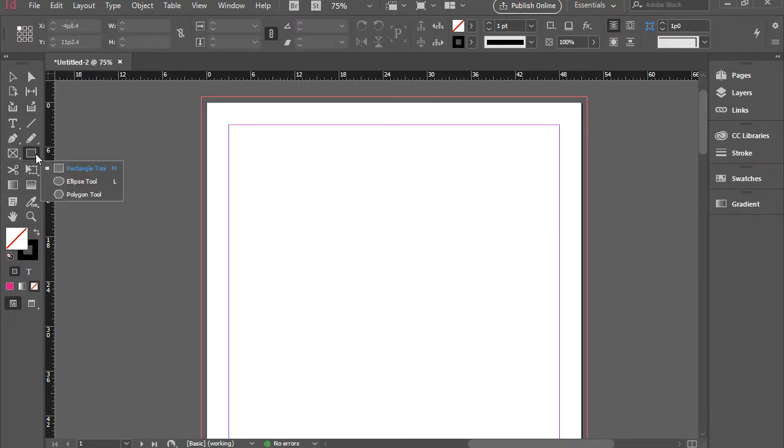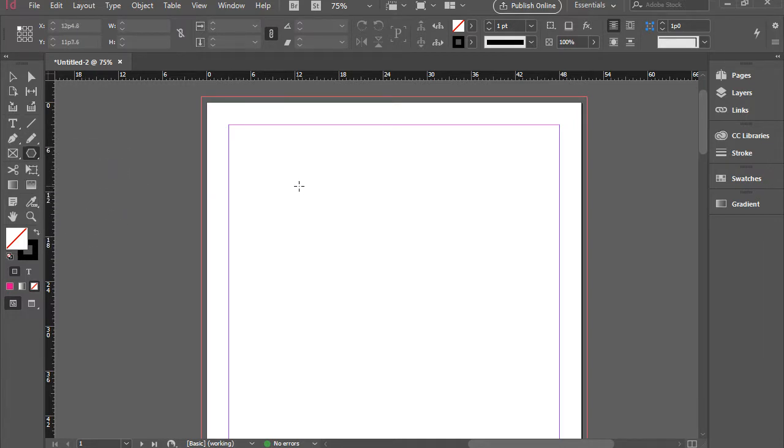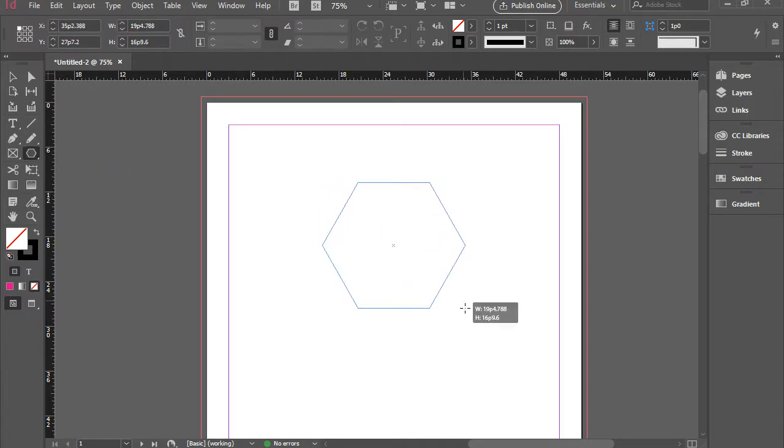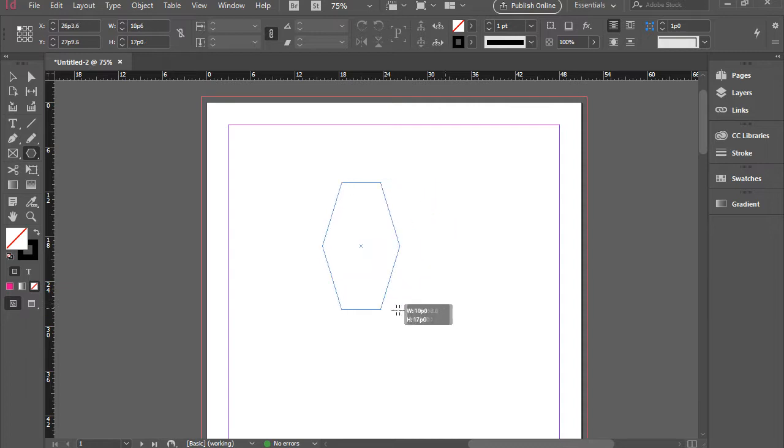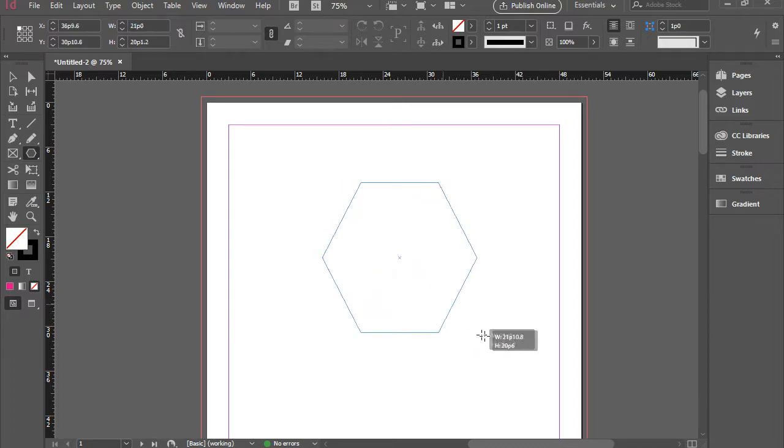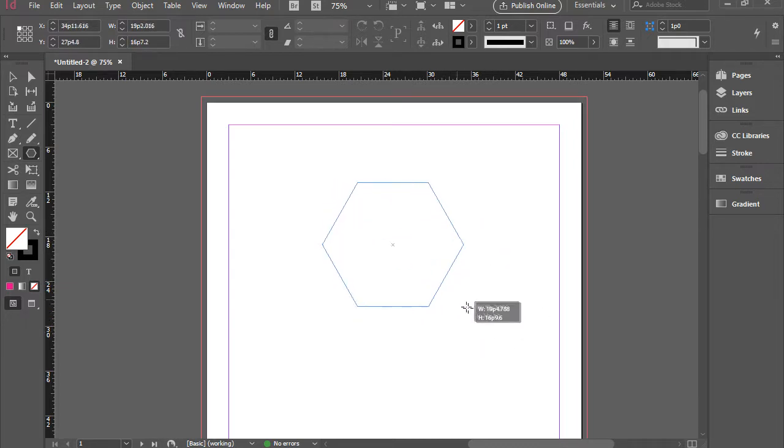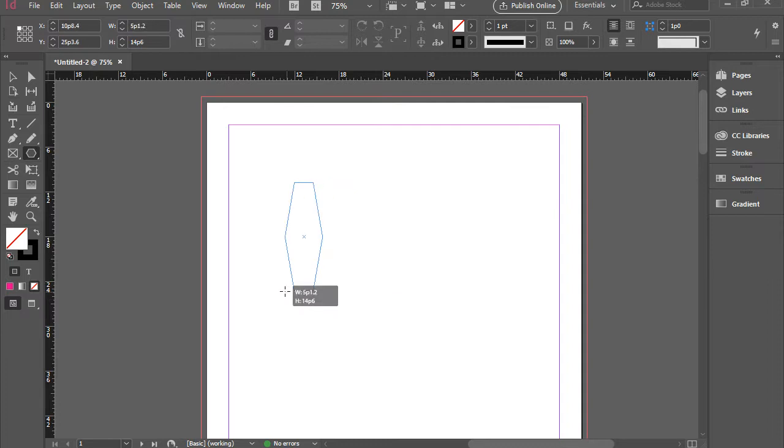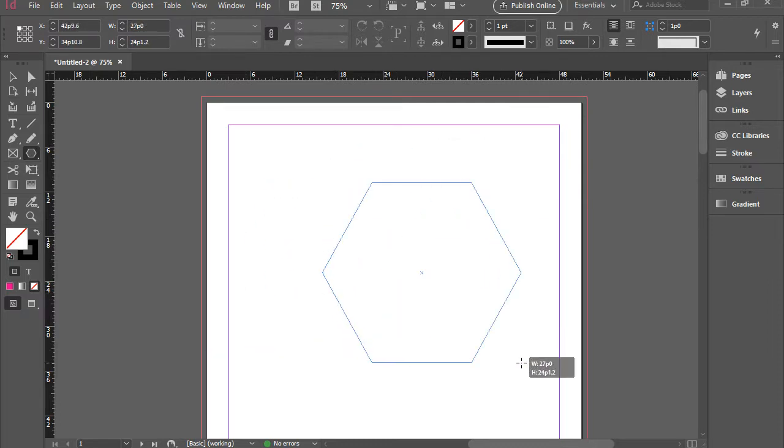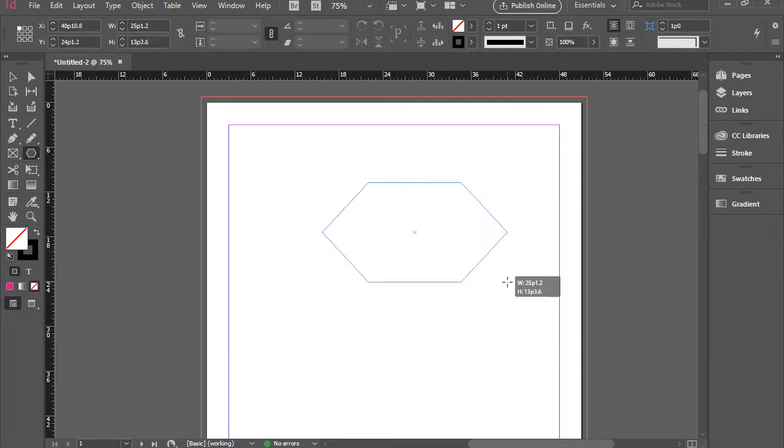The last shape tool we have here is polygon tool. So with polygon tool, you can draw a polygon kind of shape. Again, if you hold shift, you're going to have perfect sides. If not, you're going to have different types of polygon.